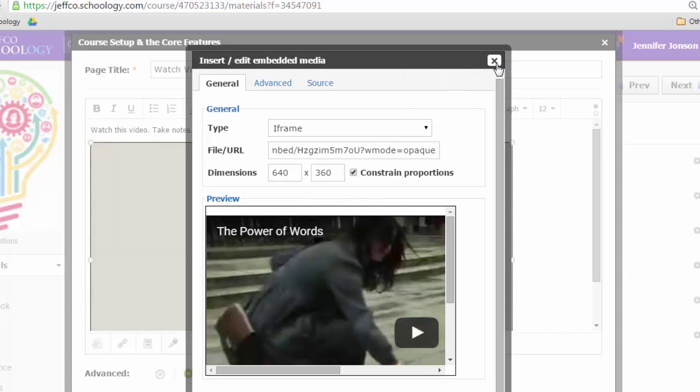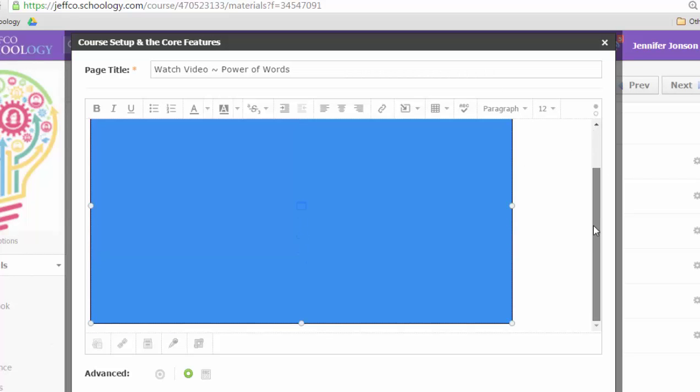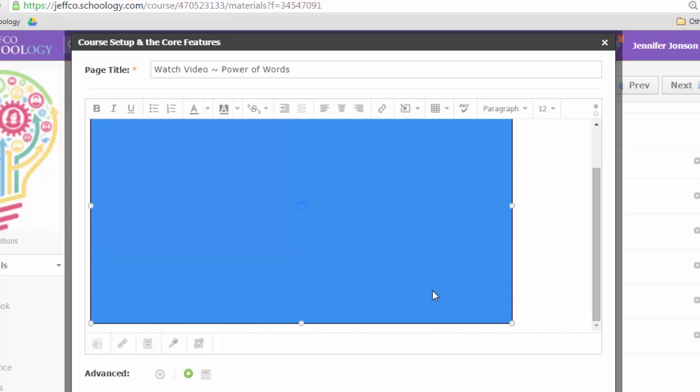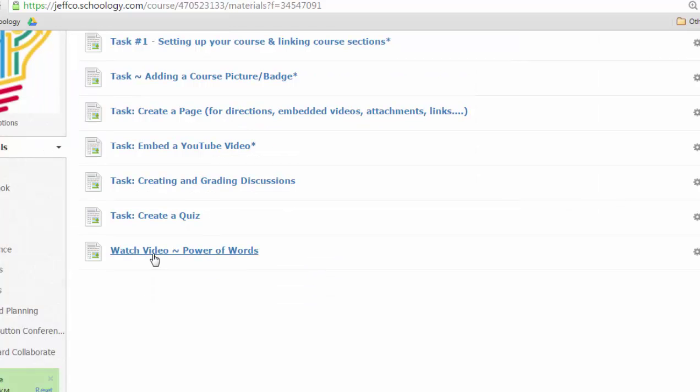640 by 360 is fine, so I'm going to leave it set that way. And then I will just save my changes or choose create. So there's my page. Watch the video power of words.